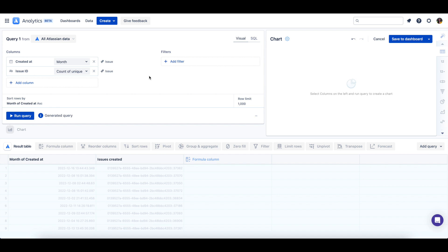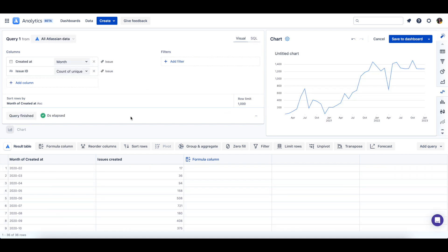Let's select run query to see our chart. After our query has run notice how our data is visualized in the chart preview.